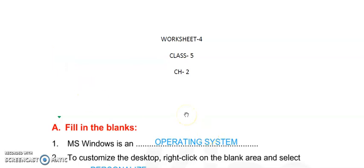Okay students, now open page number 22. I will give you homework exercises A, B, C, and D. You have to do them in your copy as well as in your book. I will send you this worksheet for that.